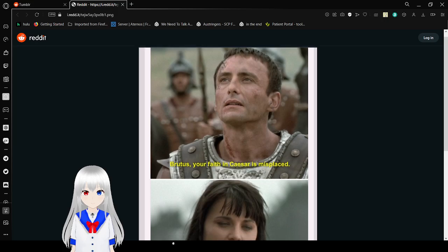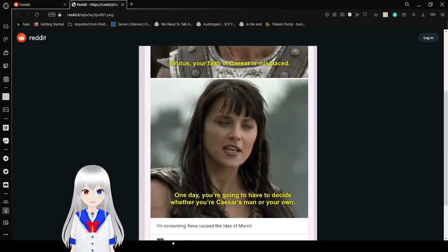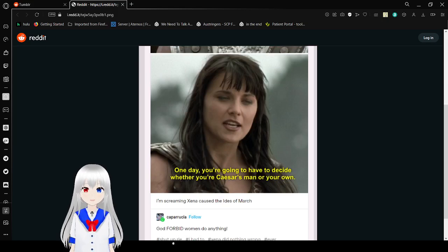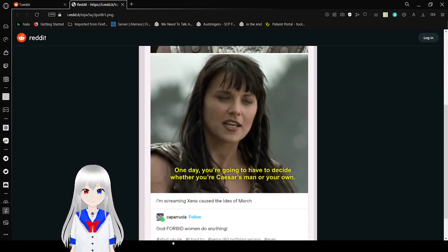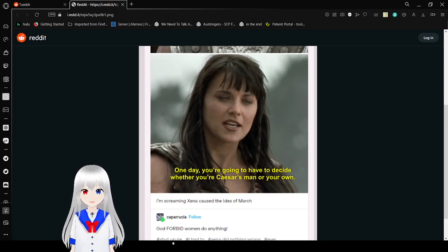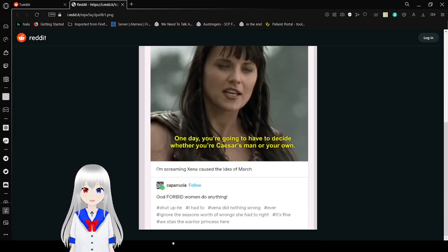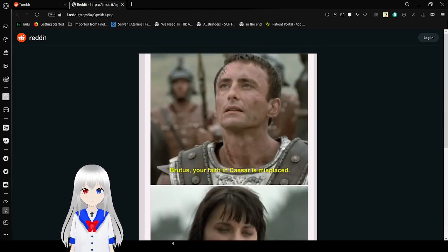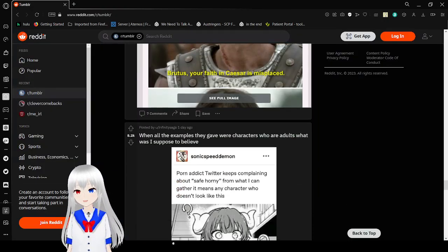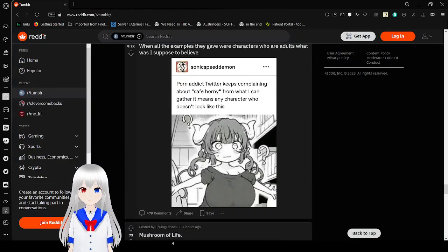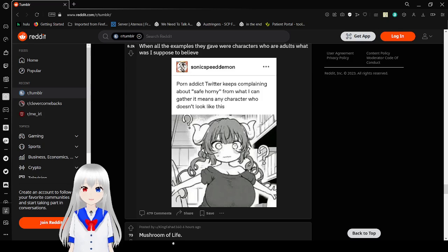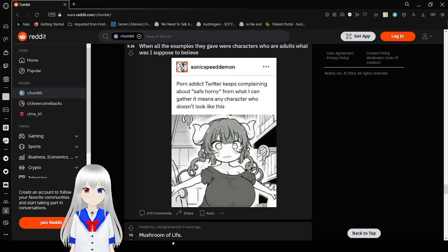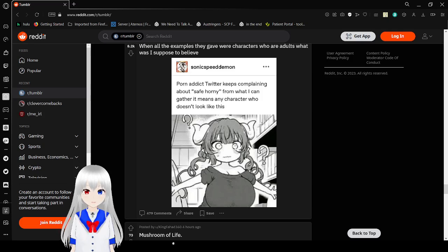Let's see. In Caesar's play someday you're going to have to decide whether you're Caesar's man or your own. I'm screaming. Ides of March. God forbid women do anything. What.